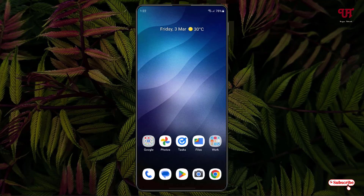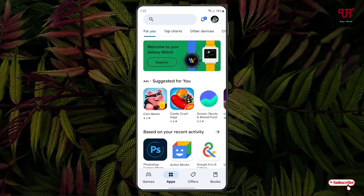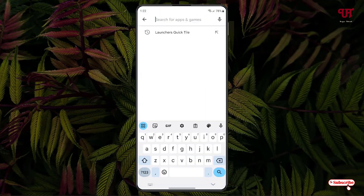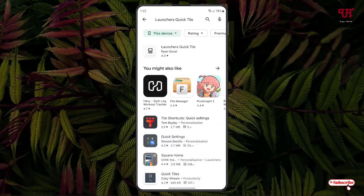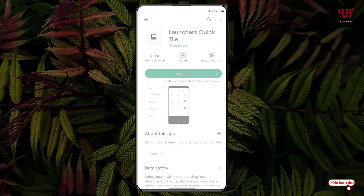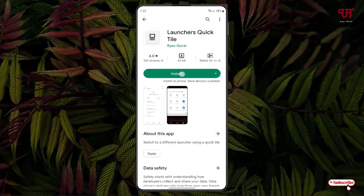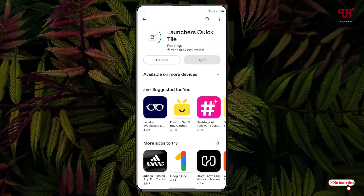For this, what you can do is just open the Play Store and search for an application named 'Launchers Quick Tile'. Just search for this application and you can see it on the first result — just tap on it and tap Install to install the application.